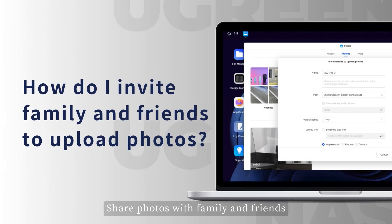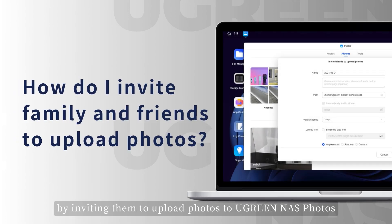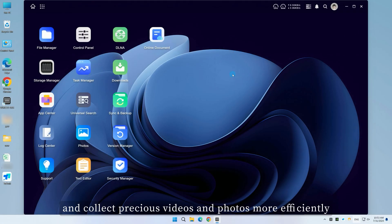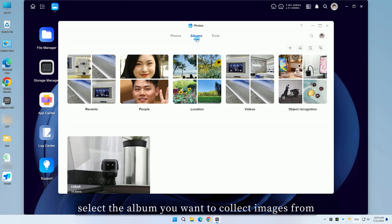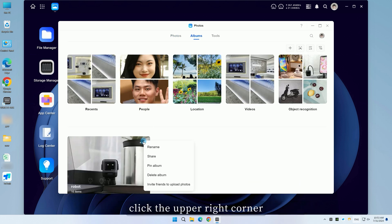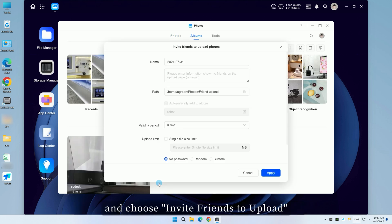Share photos with family and friends by inviting them to upload photos to UgreenNAS Photos, and collect precious videos and photos more efficiently. On the Photos page, select the album you want to collect images from, click the upper right corner, and choose Invite Friends to Upload.